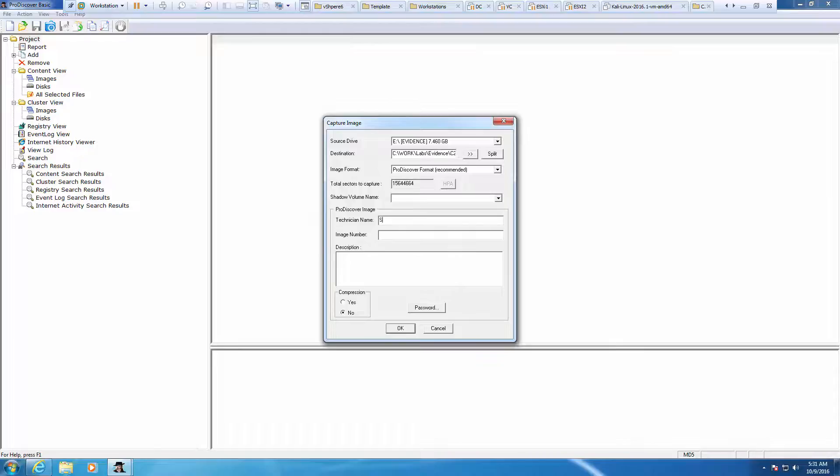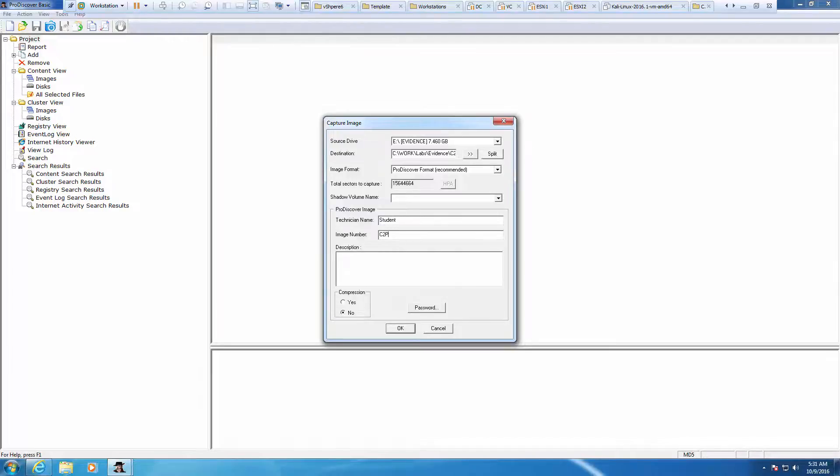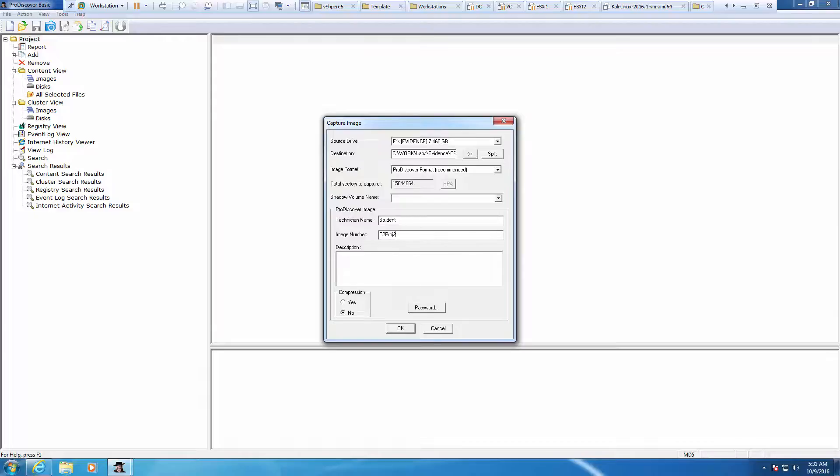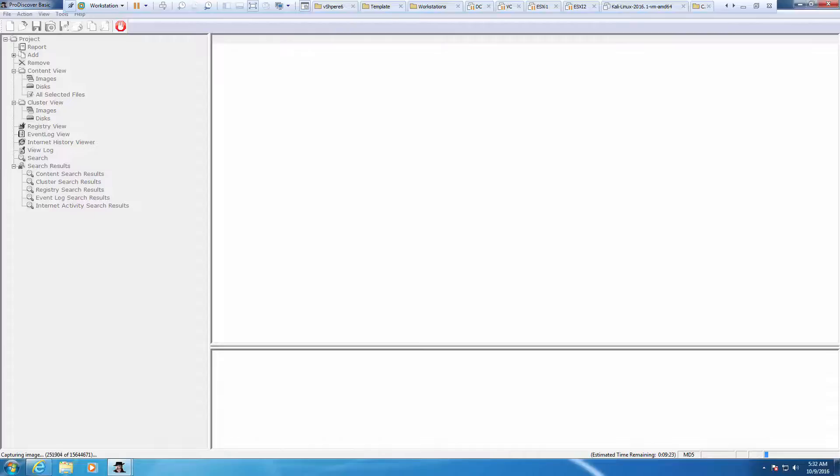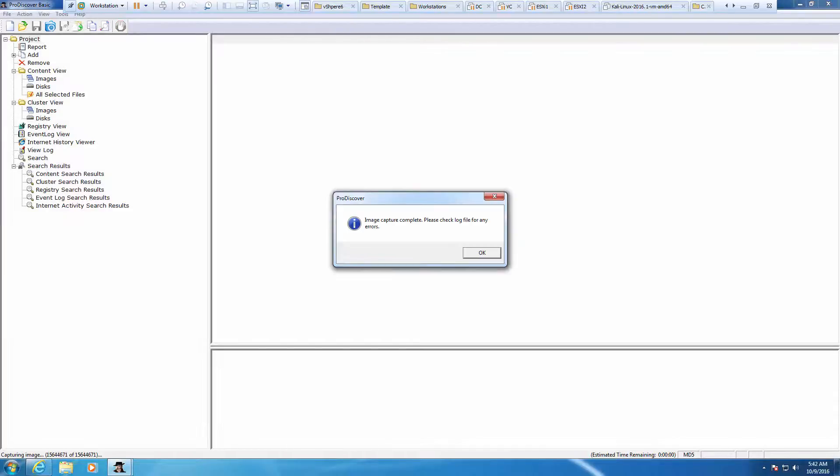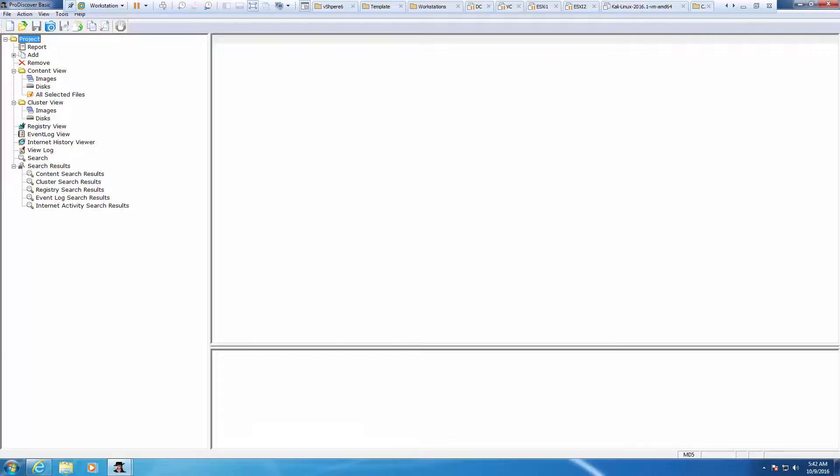Technician's name, put your name. And the image name, C2-P-R-O-J-2. And it will capture the image. Progress bar is down here. It should take about 10 minutes. All right, so now that it's done, we're going to continue. We're going to verify that it actually was saved.